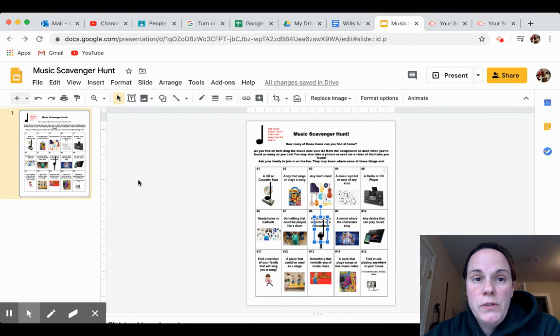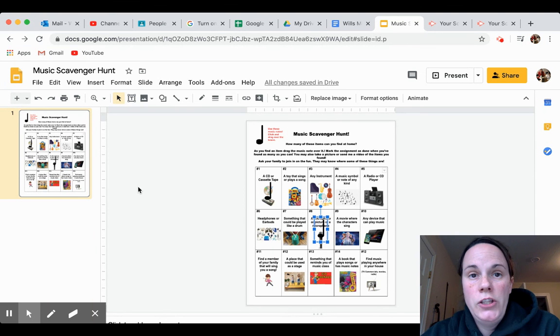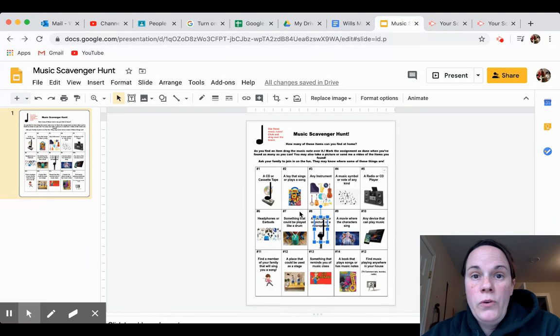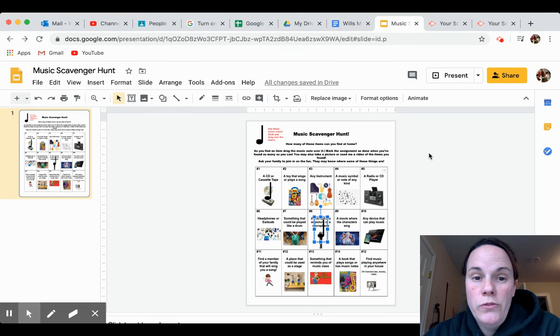Then you would save this document and turn it in to me through Google Classroom. Now if you want to turn it in some other way, I have other options for you.